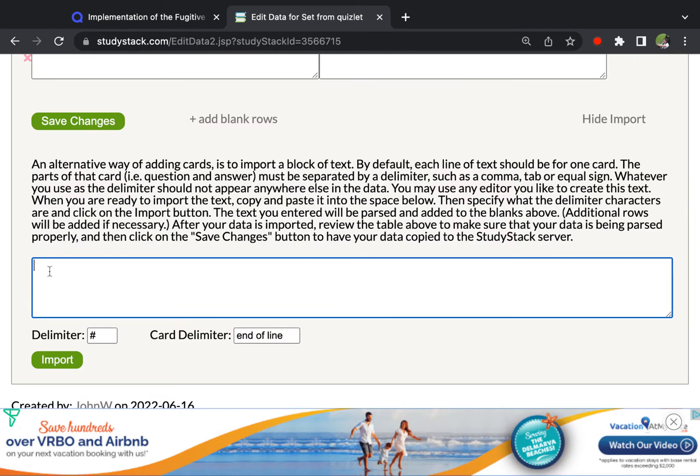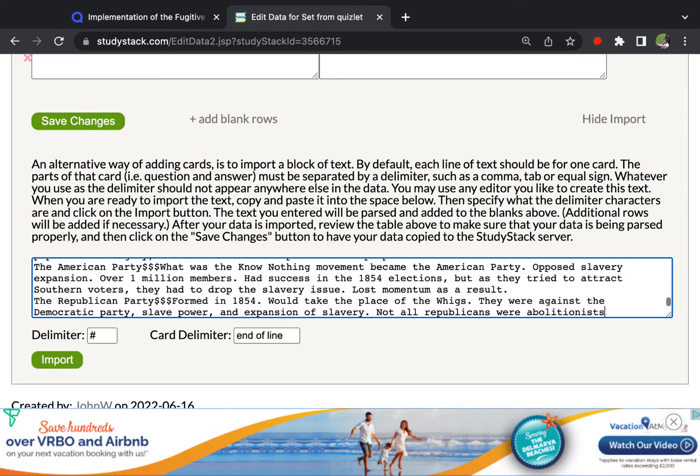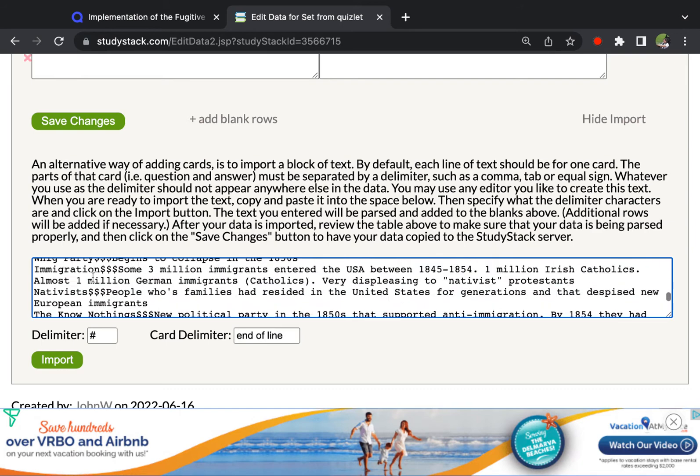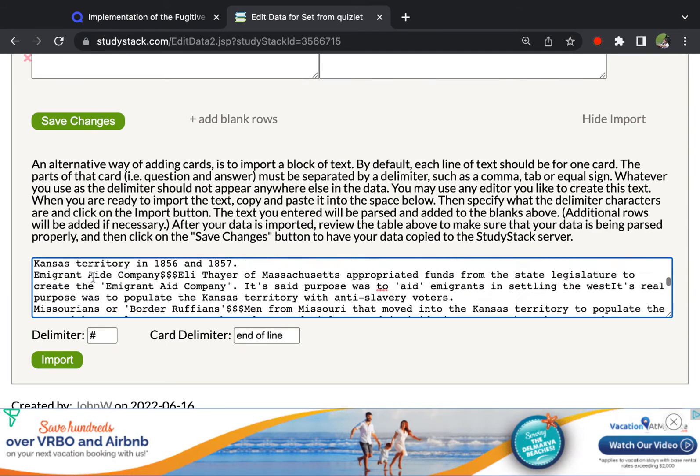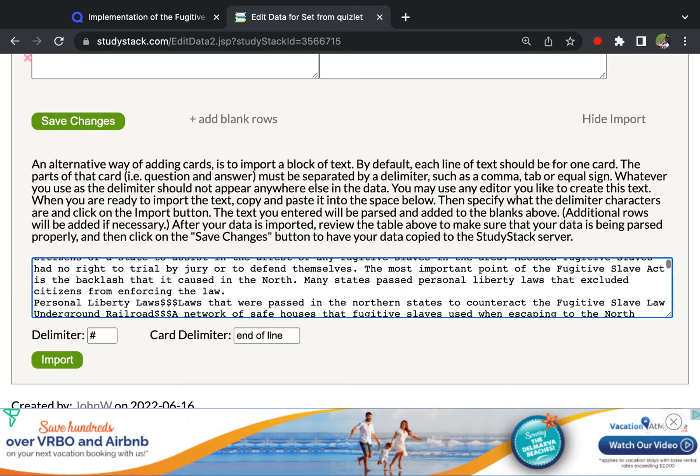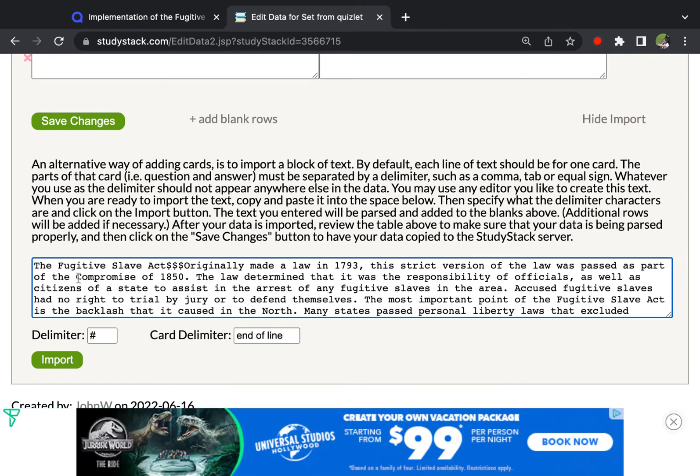But in this box, we're just going to paste. So I'm pressing command V on my Mac. And so now here is all of the text that was on Quizlet with the dollar, dollar, dollar between it.